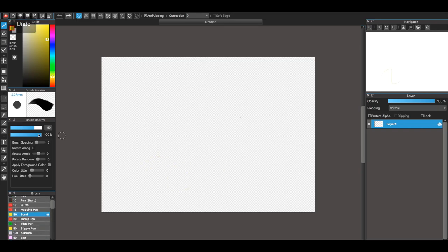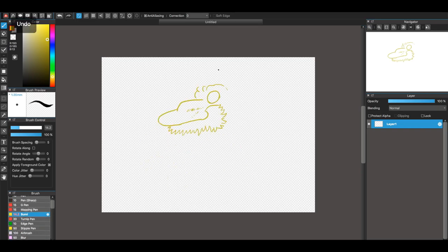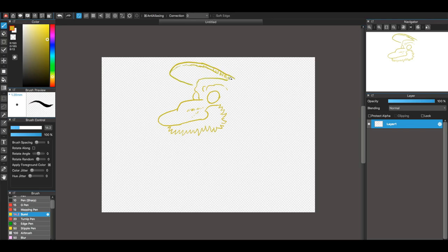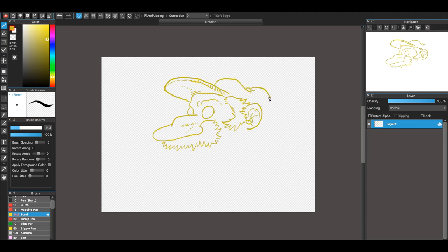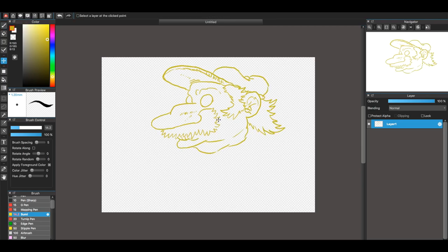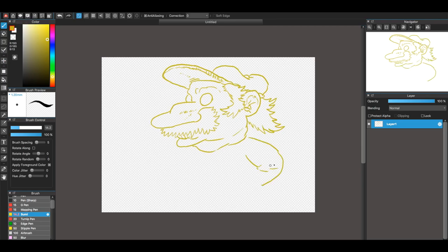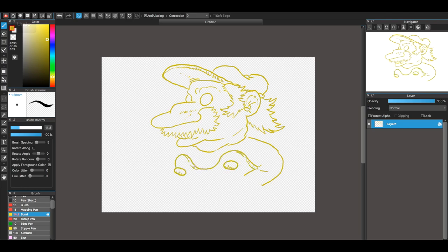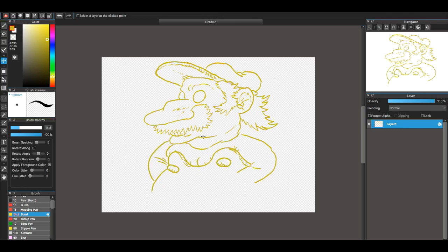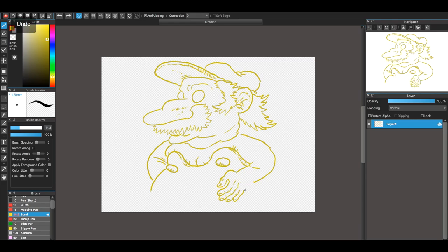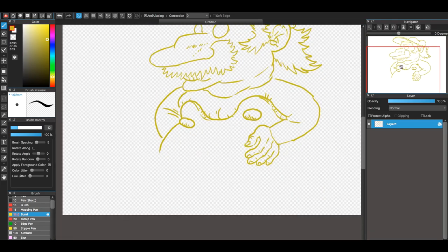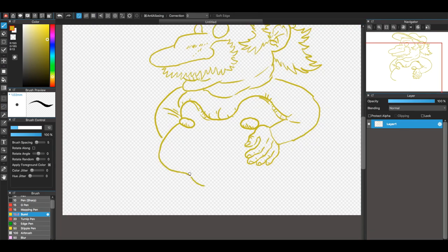Here I'm redesigning Jumpman from the 1981 arcade game Donkey Kong. Of course, he'd later be known as Mario, and before that was called Mr. Video.